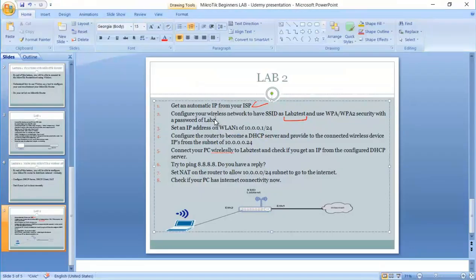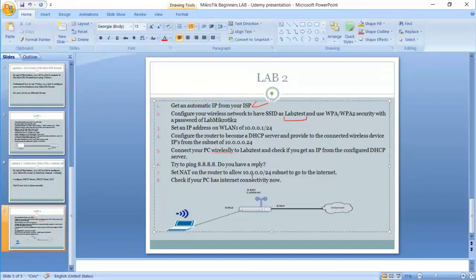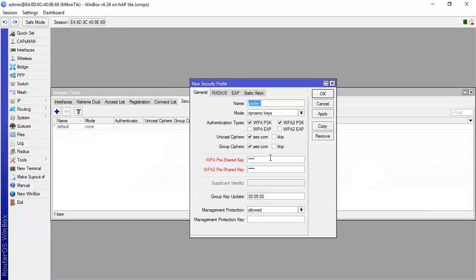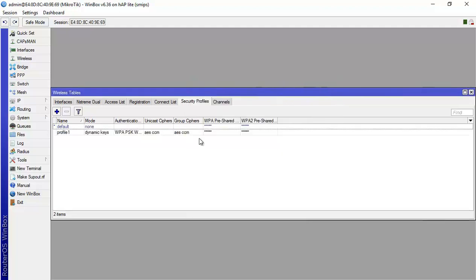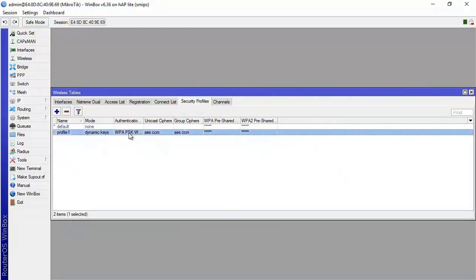Let's say we may rename it like lab MikroTik2. Let's make a small letter MikroTik. Lab MikroTik2. So we have just created the security profile.